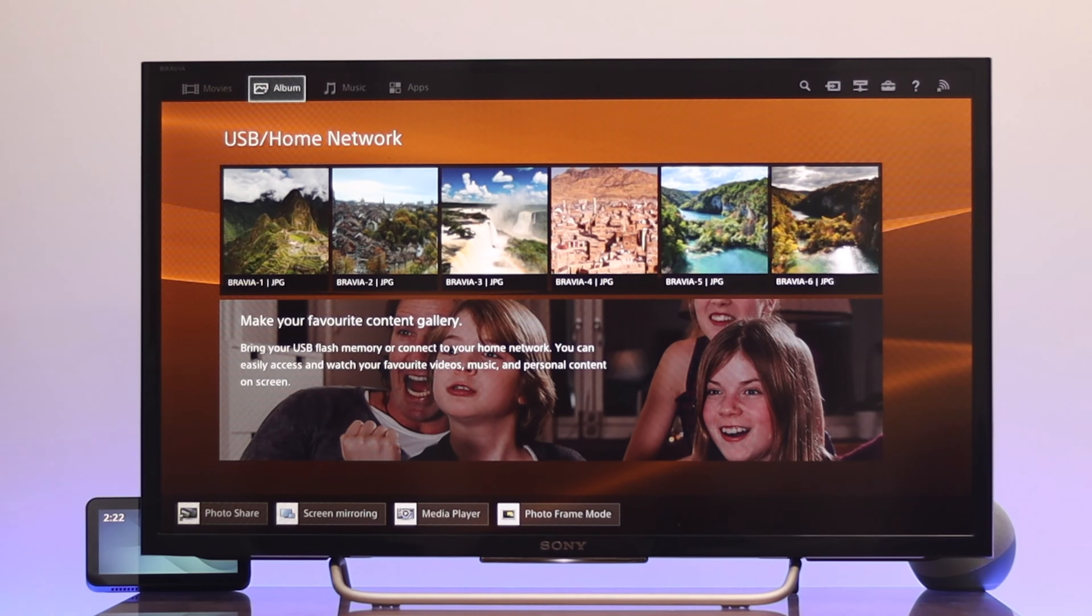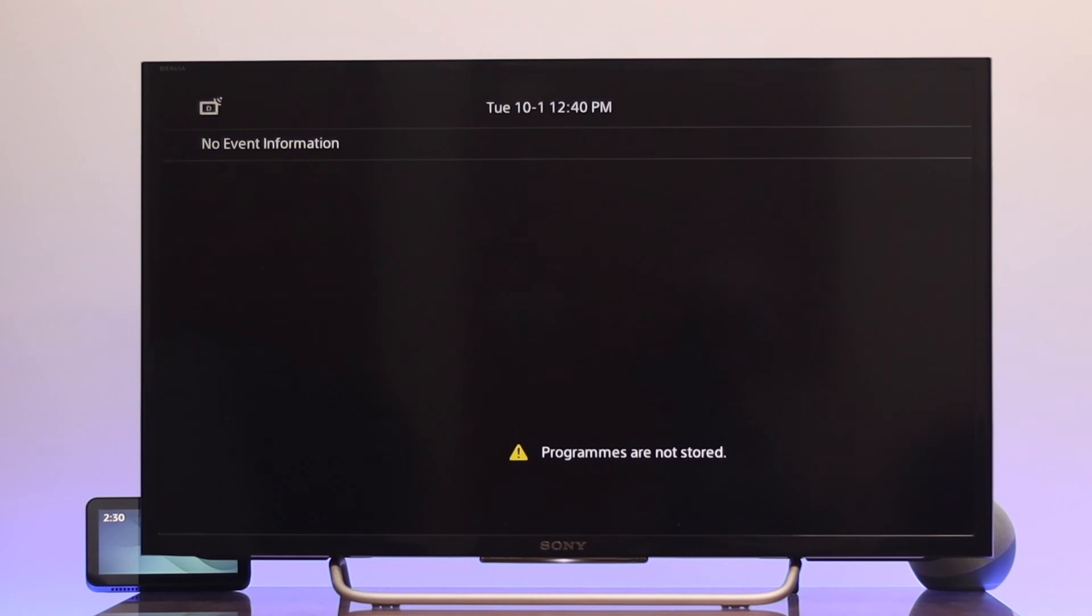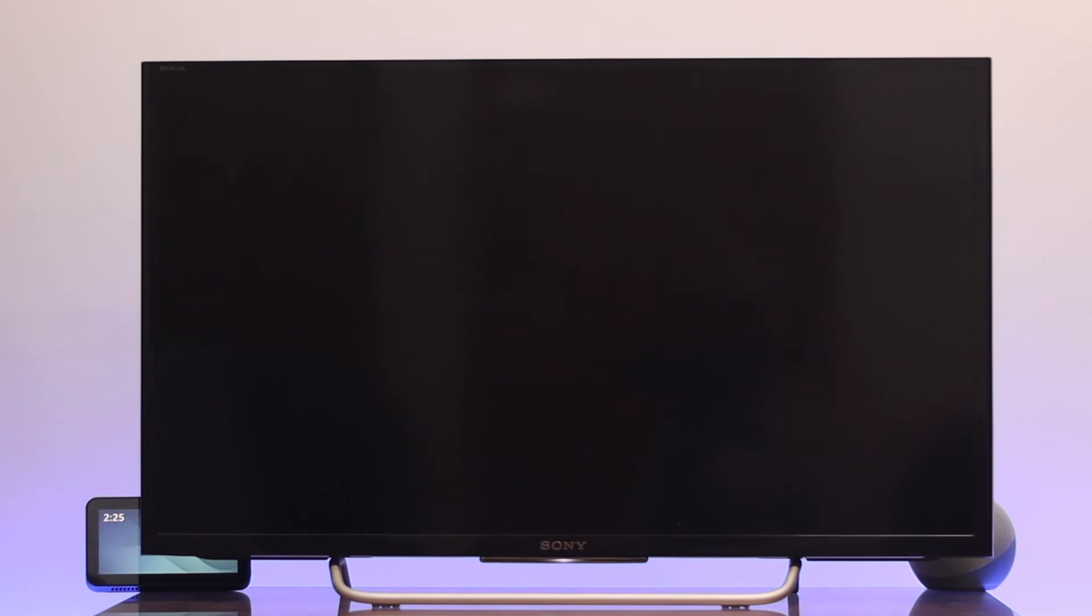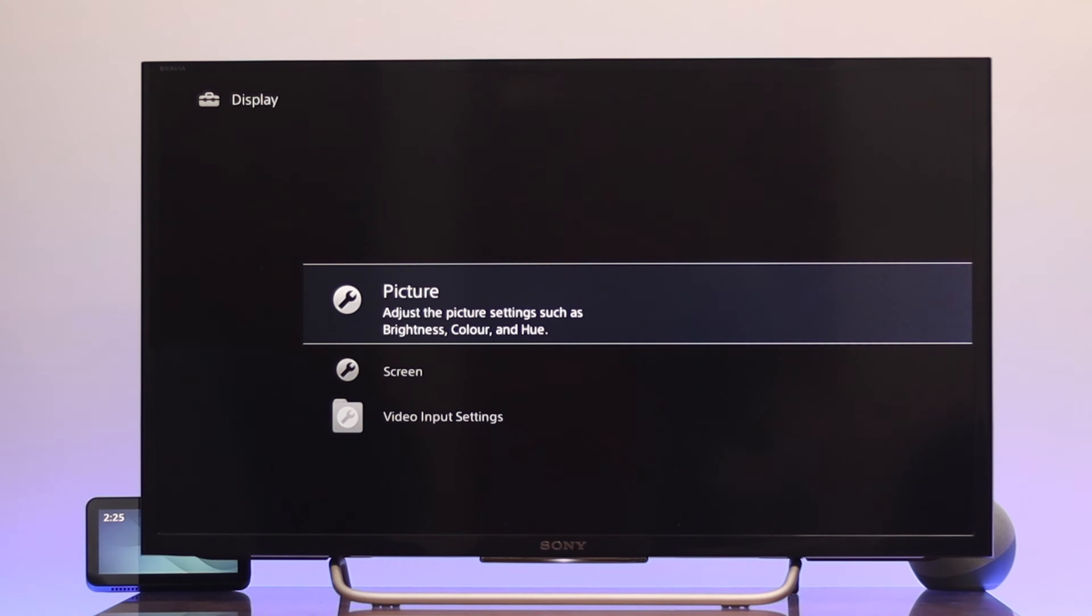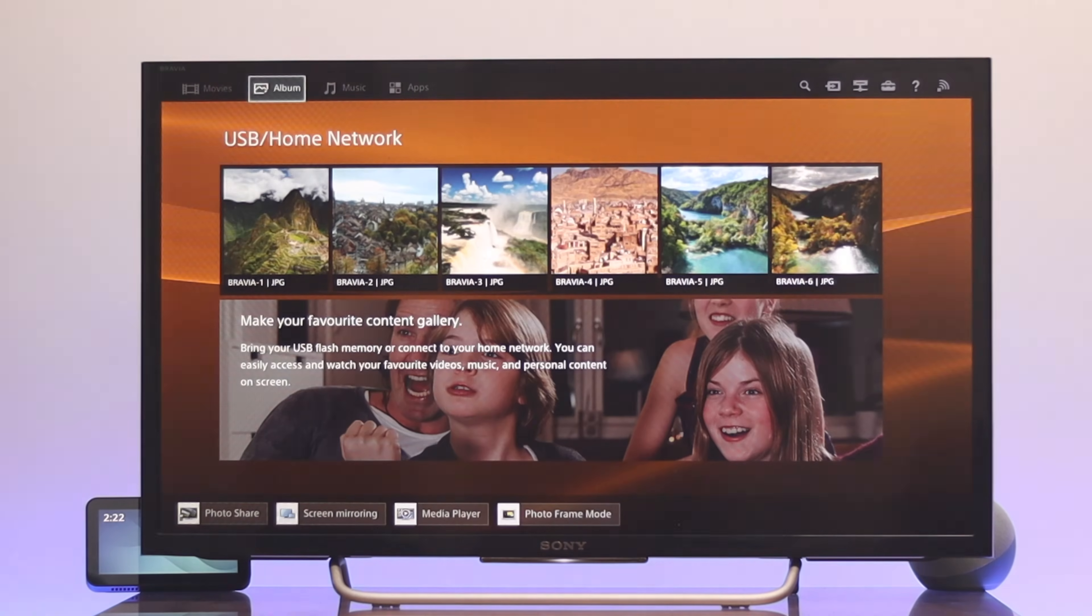What's good everyone, welcome back to another brand new video. Here today I'm going to show you how you can set the date and time on your Sony Bravia Smart TV. Setting up the right date and time can fix many signal and network problems, so let's get started with the video.